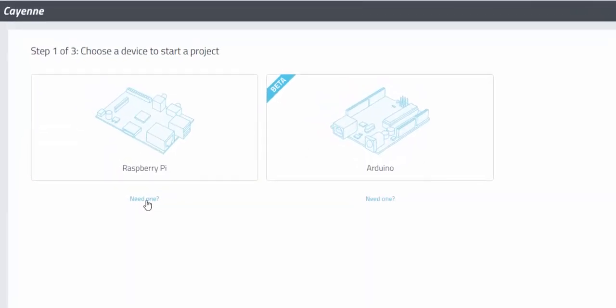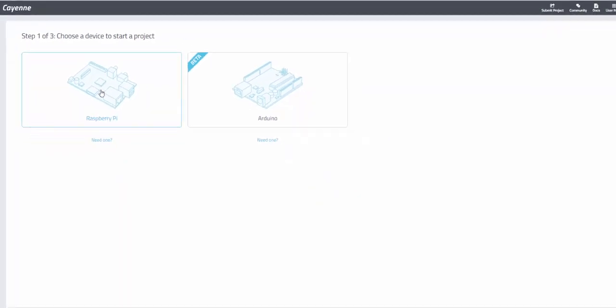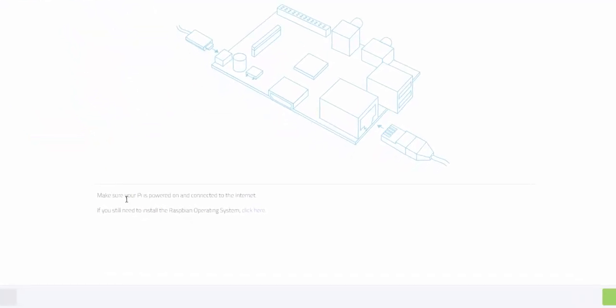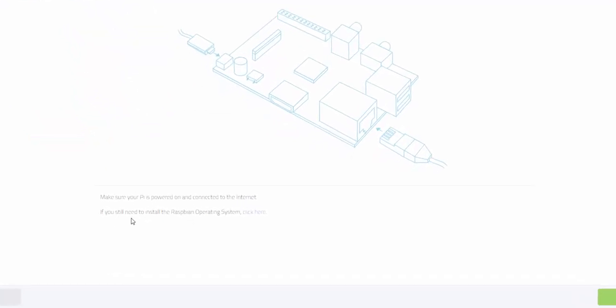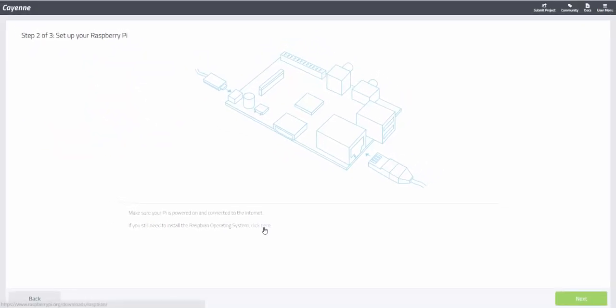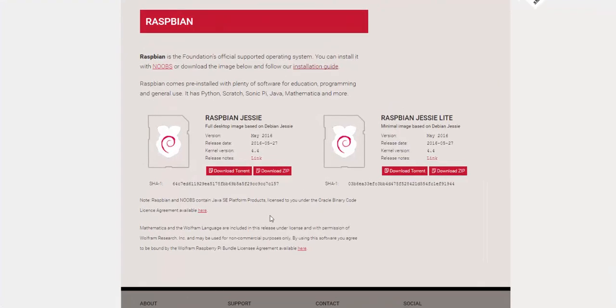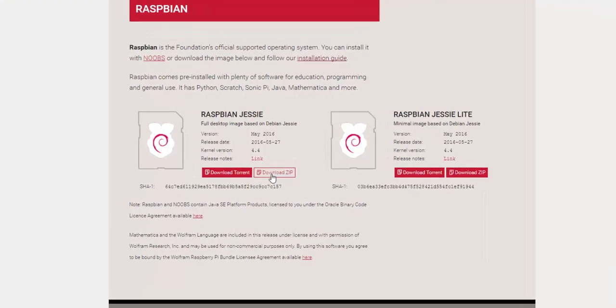If you have your Raspberry Pi with you, you can click the Raspberry Pi box. If you don't yet have the Raspberry Pi operating system installed on your SD card, you can click the link to be directed to the Downloads page.